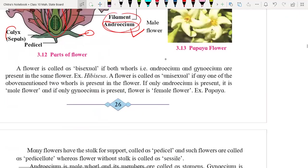The flower is called bisexual because in the same flower we have both male and female reproductive organs — both androecium and gynoecium are present in the same flower. That's why it is called a bisexual flower. The example is hibiscus.